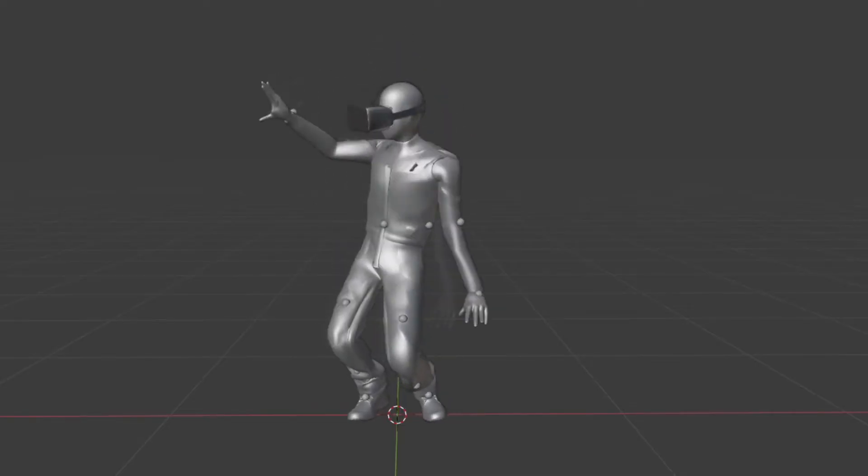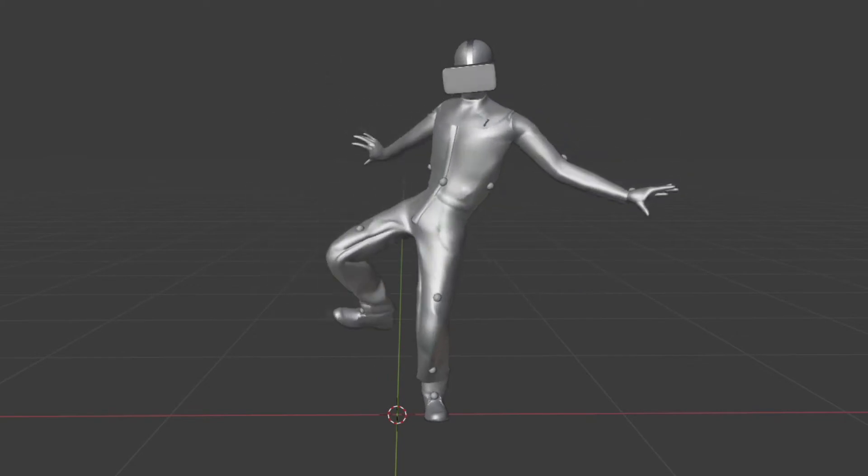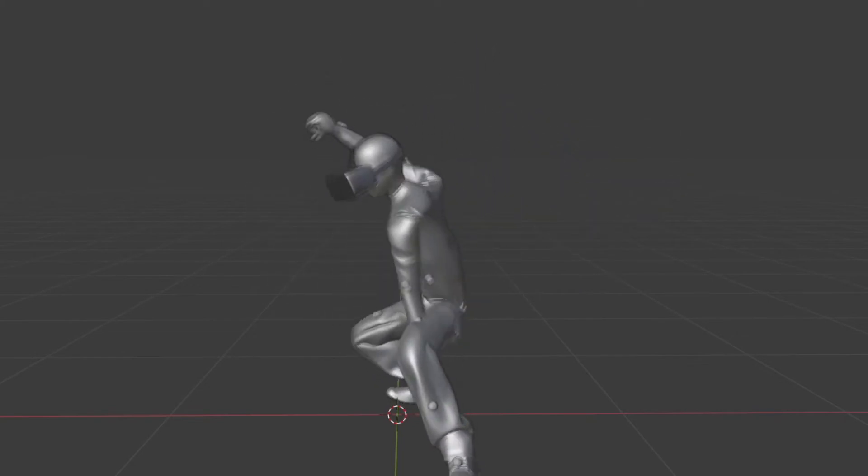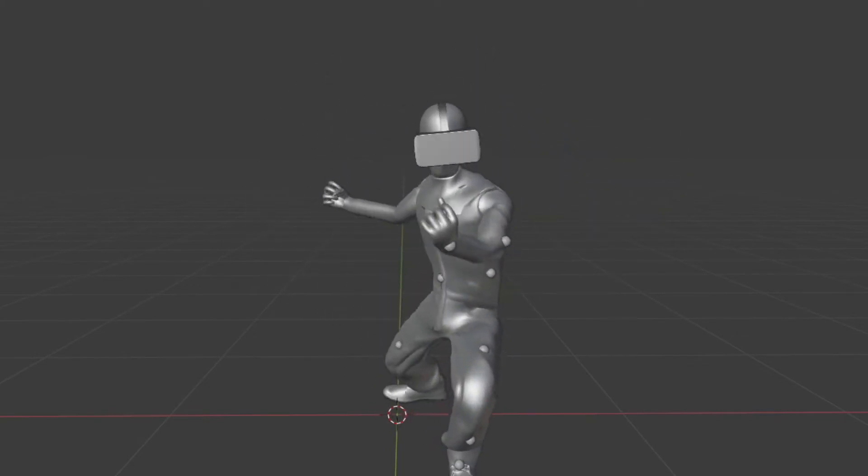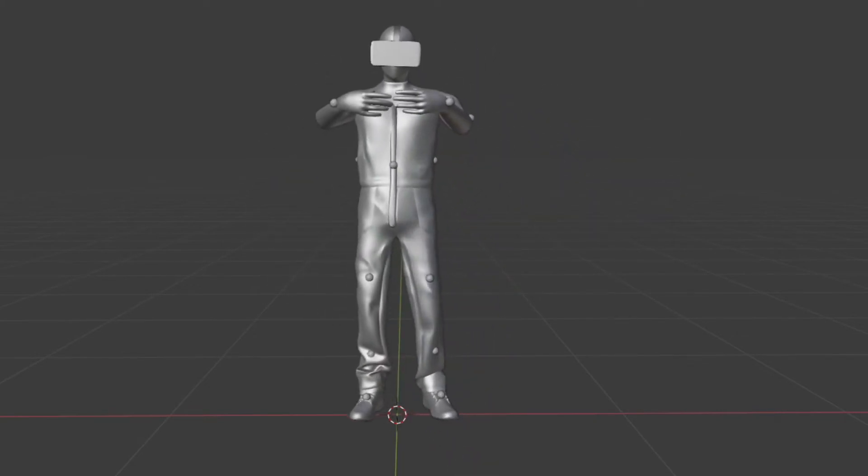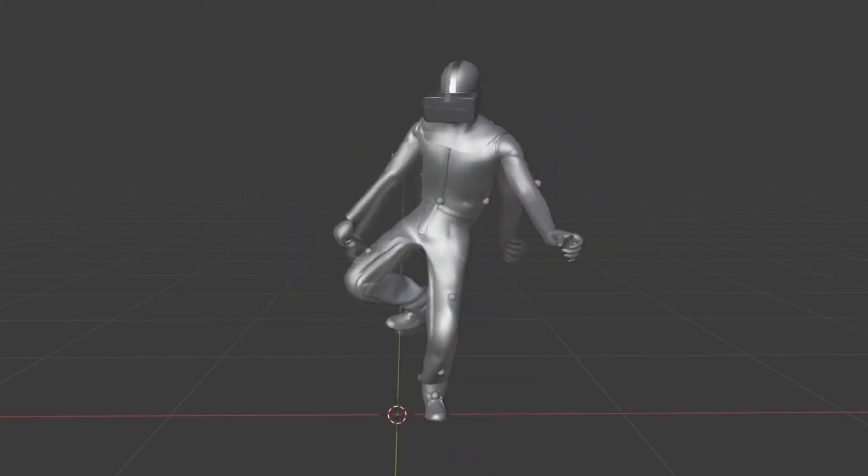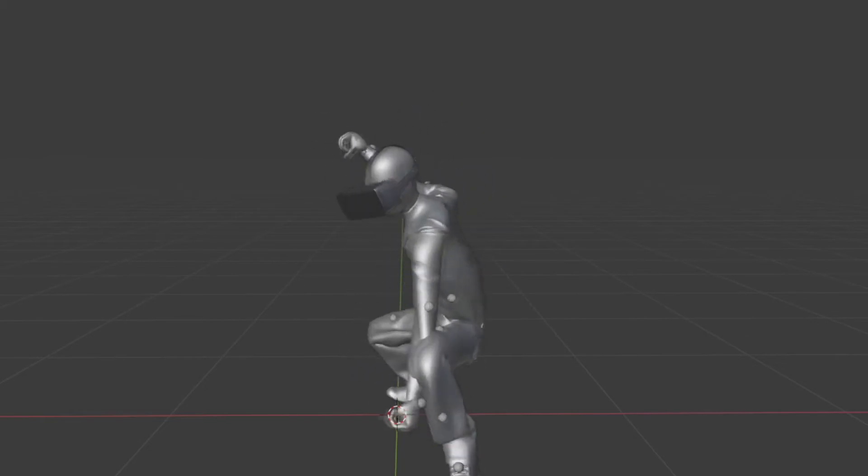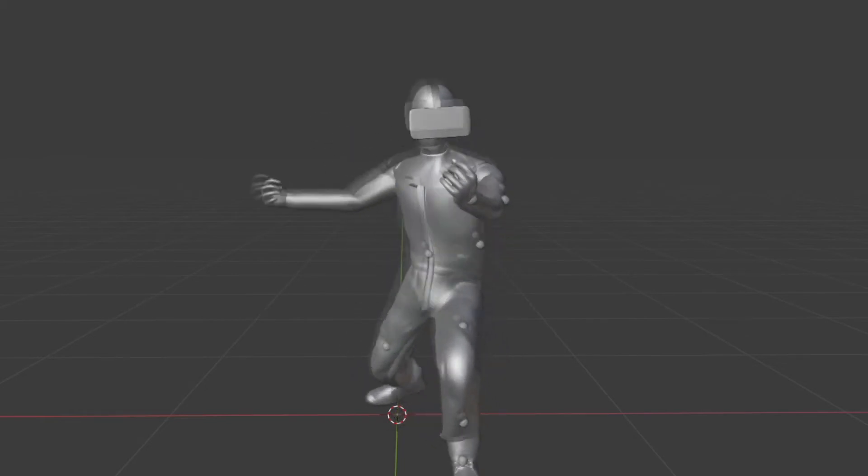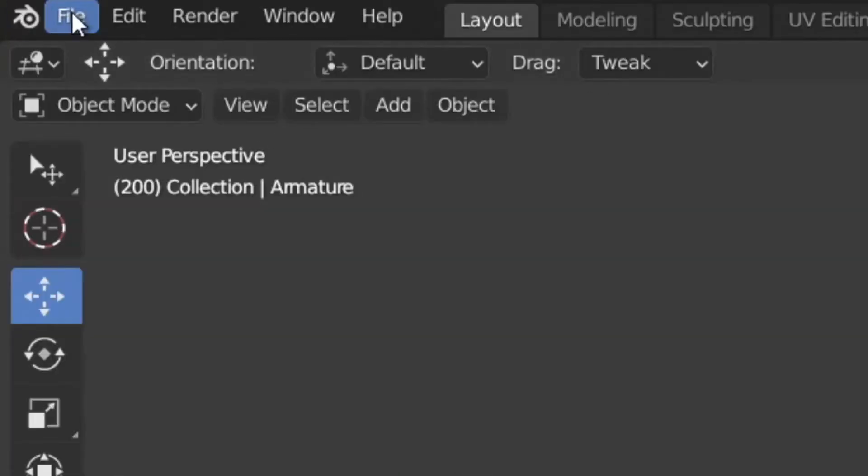So there you have it, I had gotten the character done at least in Blender, and I really thought it was over. But now to get it into Unreal Engine, which of course means exporting.